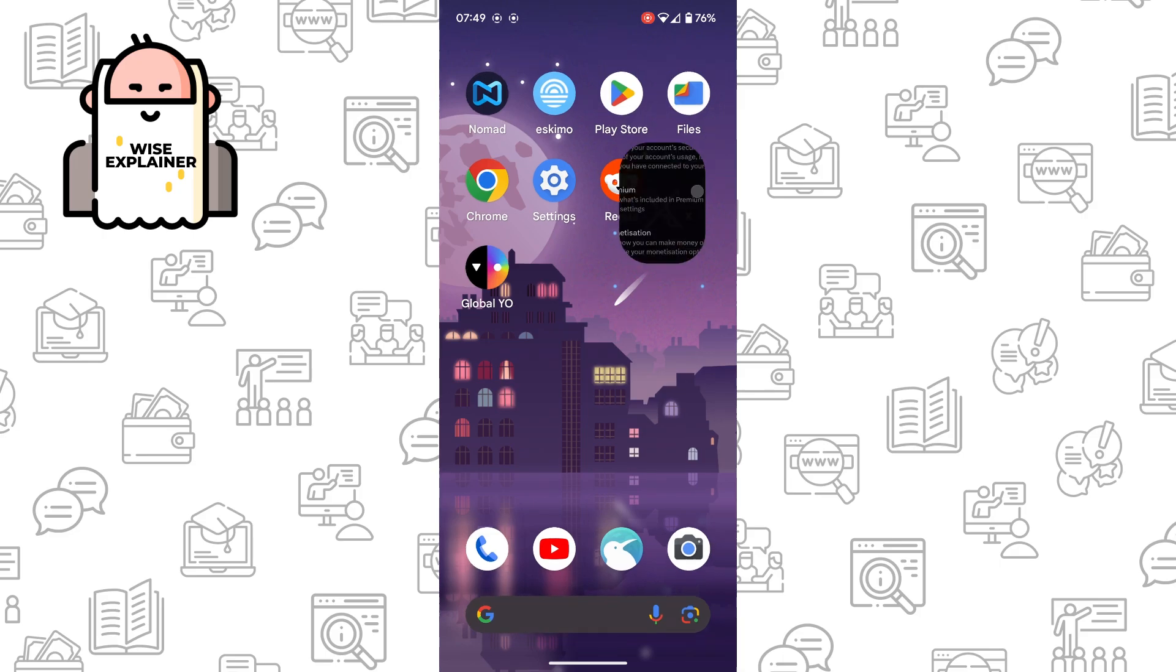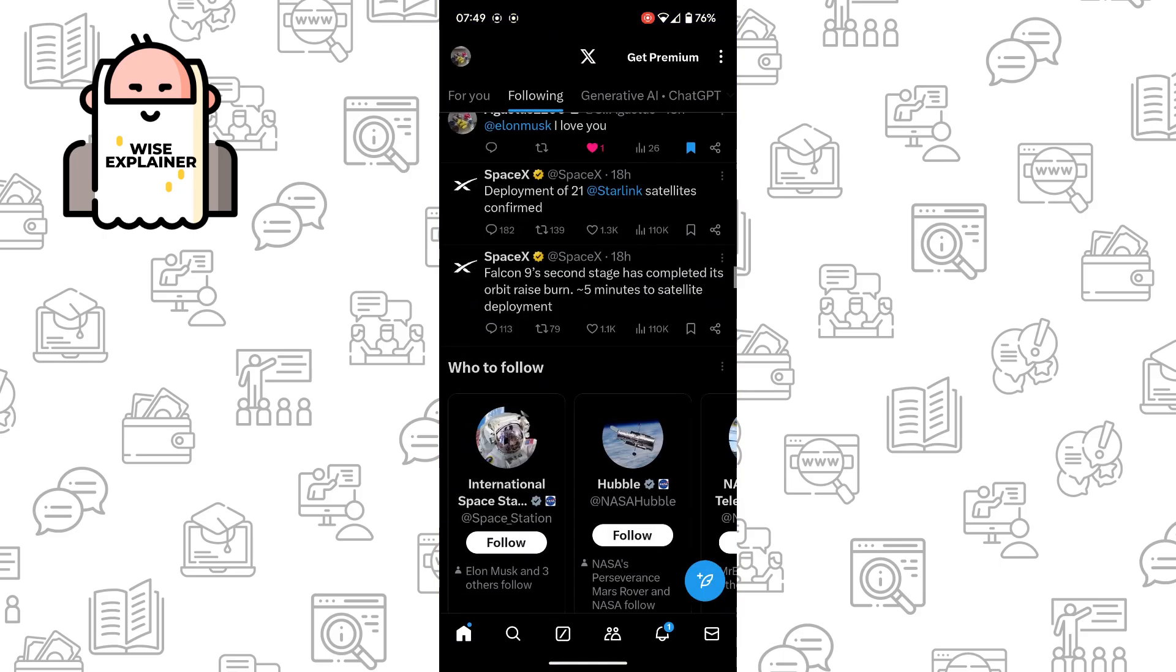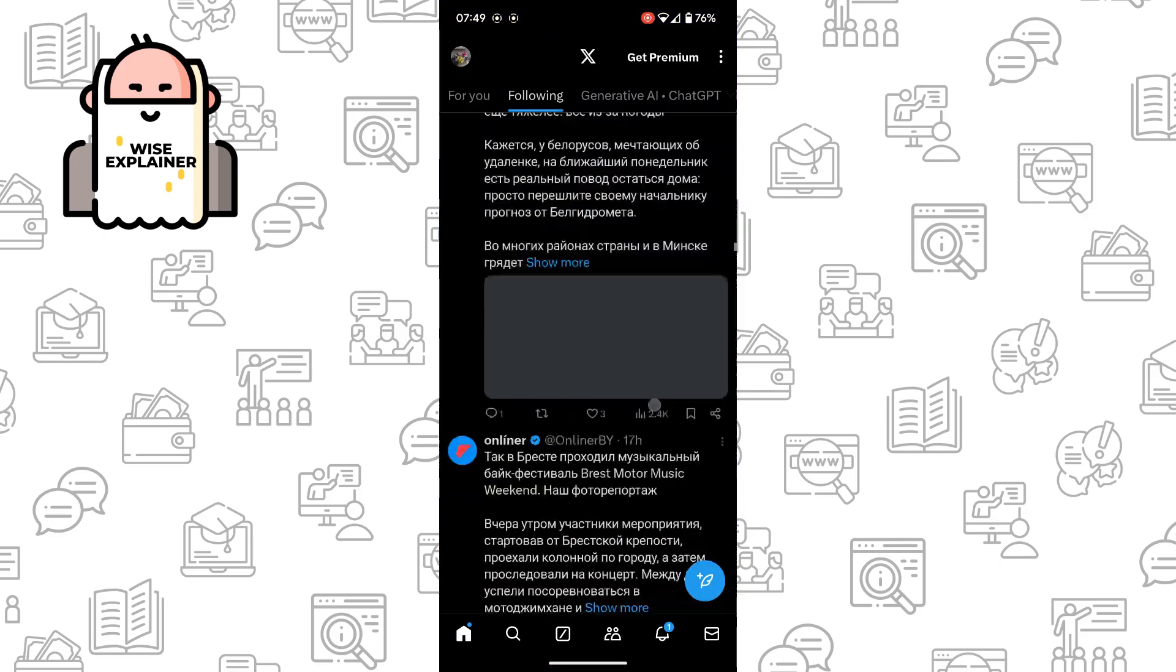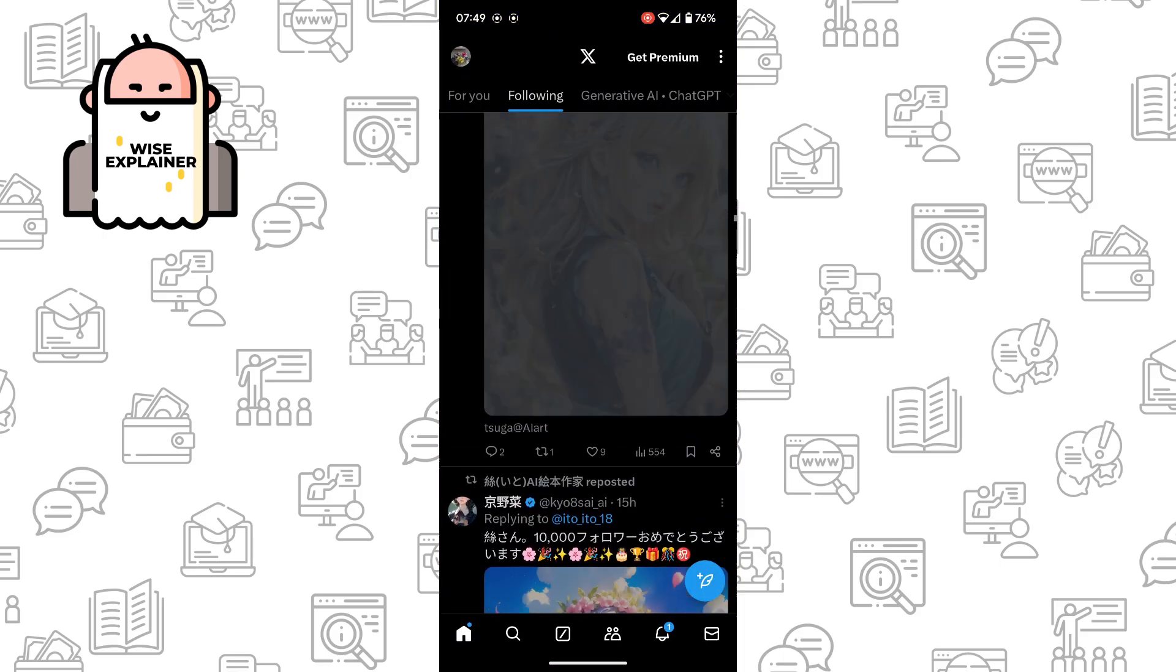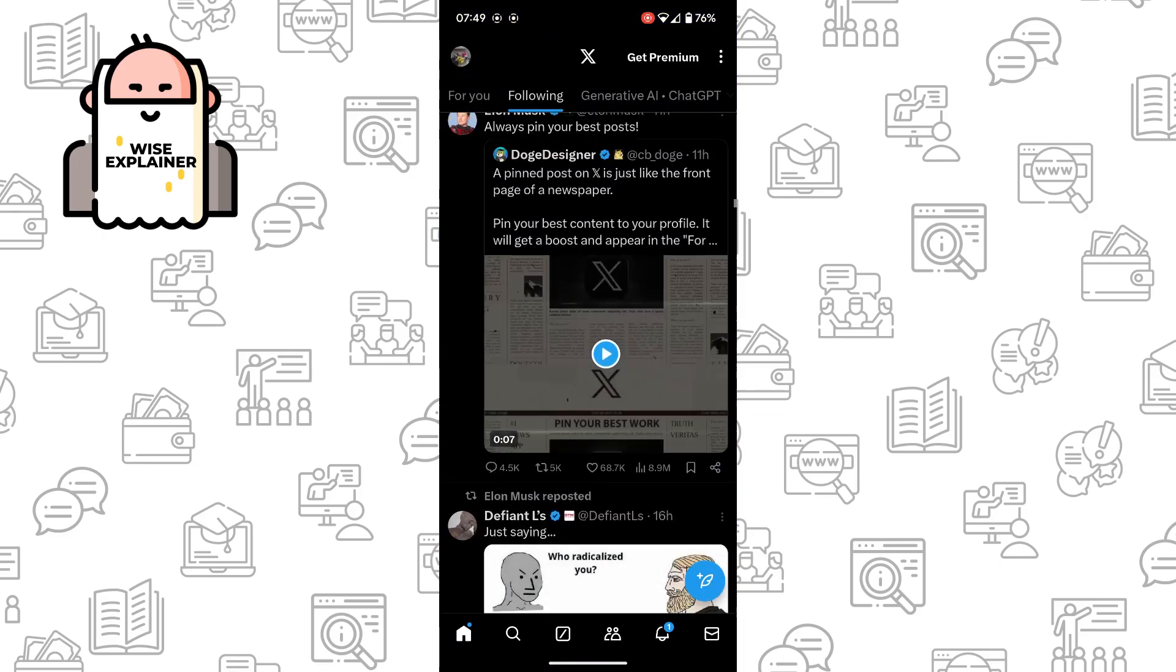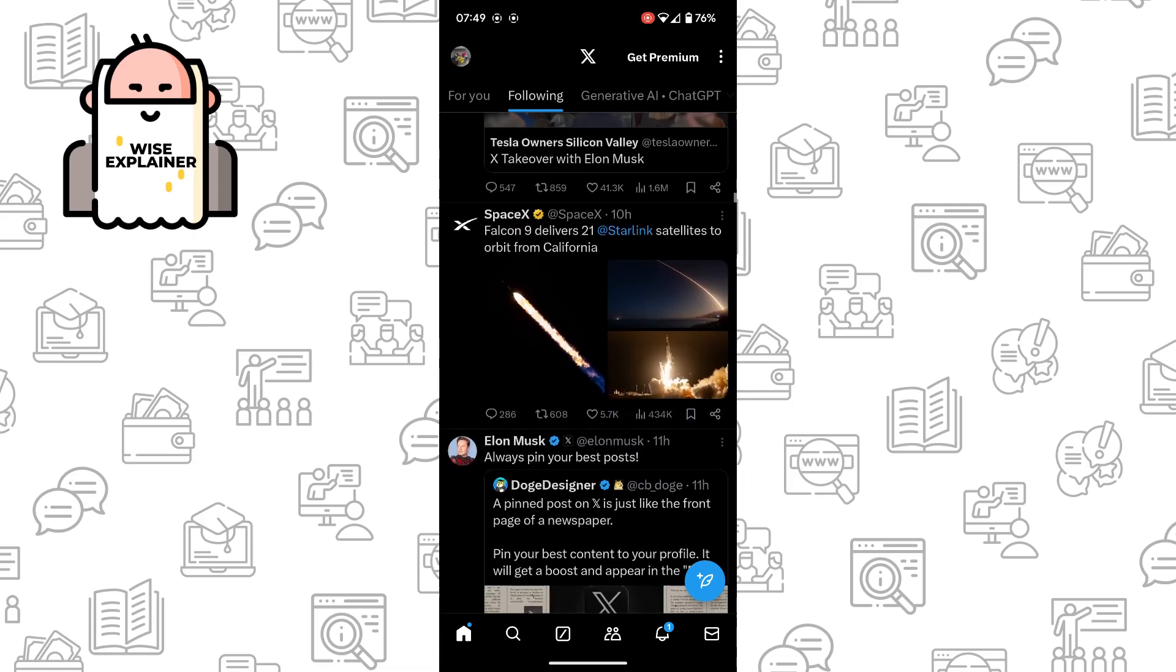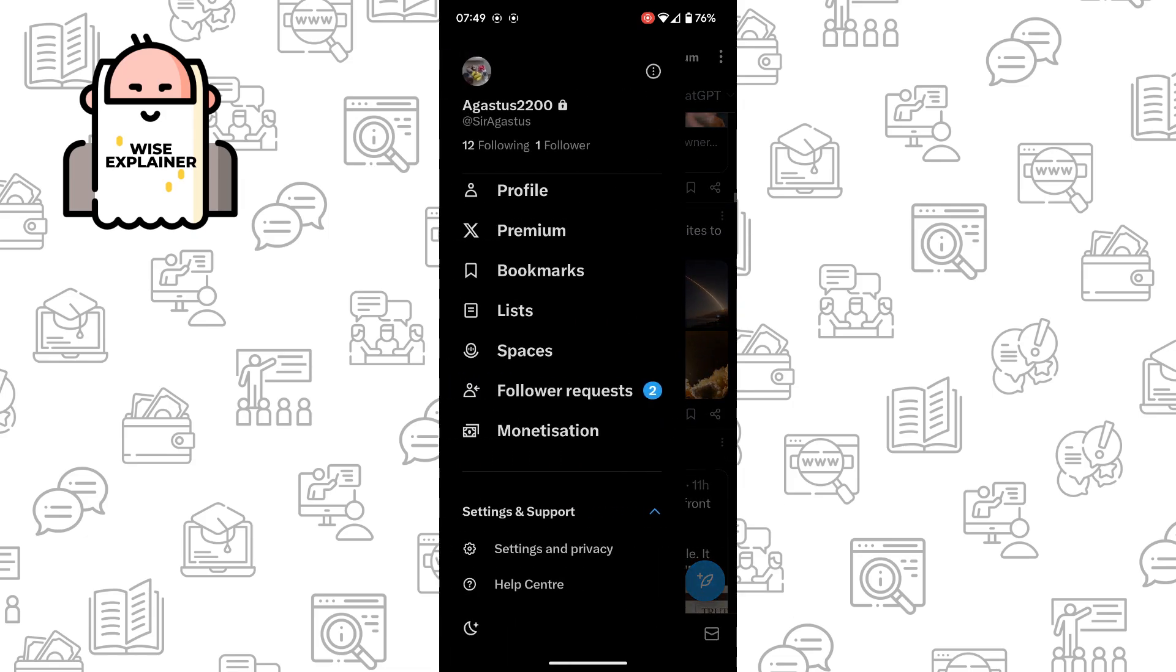To do it is really easy. All you need to do is just open your X, make sure that you're logged in, and now click on your account icon in the top left corner. Here we need to find Settings and Privacy.